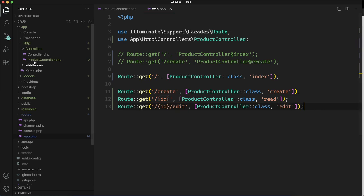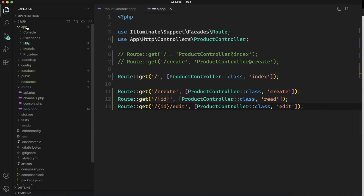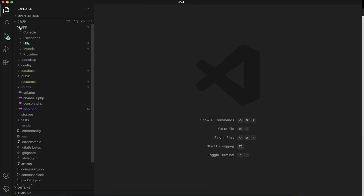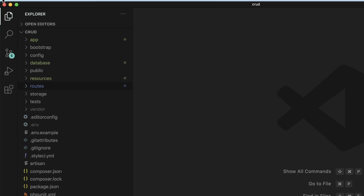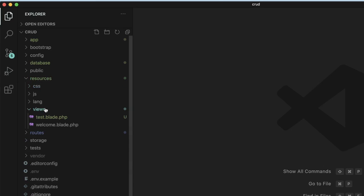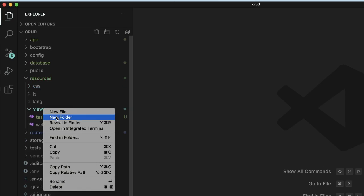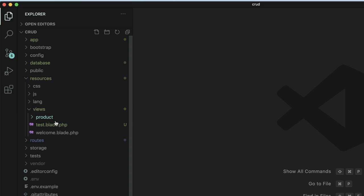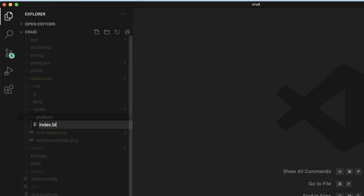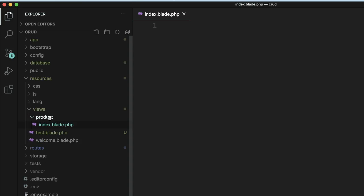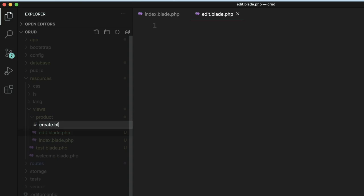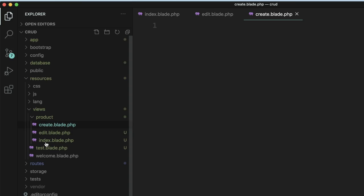We have four routes ready and corresponding to all four routes we require some view or HTML page. In this video we will be mainly focusing on creating views. We will go to resources and views. I will create a directory first which will be named 'product' and store all the views inside that. There will be index.blade.php for the index function, edit.blade for the edit function, and create.blade for the create function.